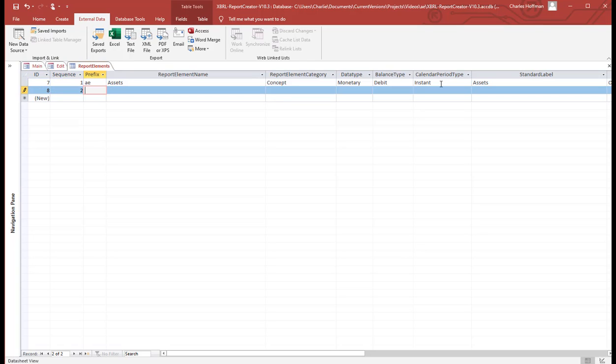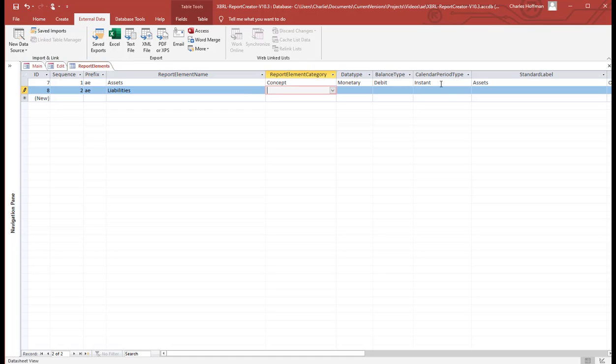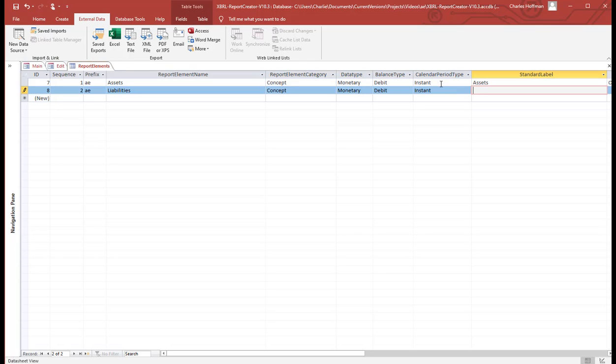The second concept is liabilities. It's a concept. It's a monetary. It's a credit. It's an instant.